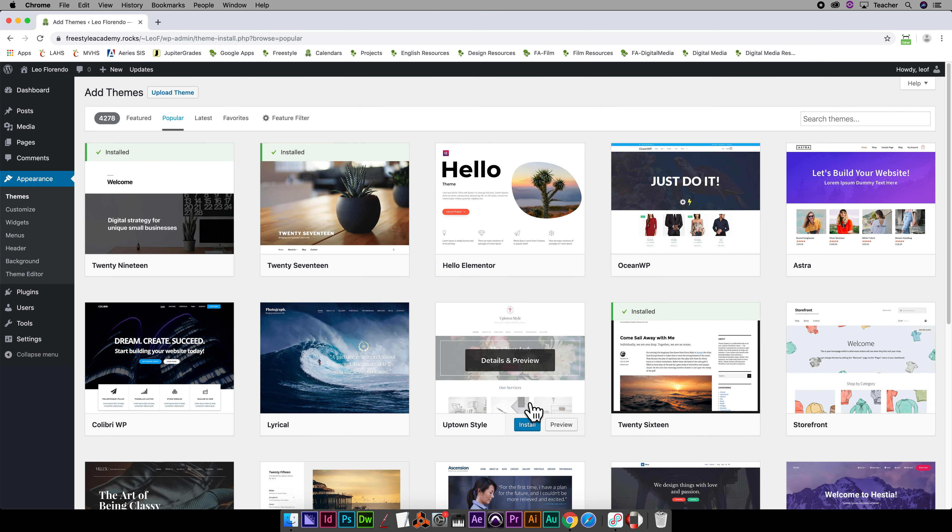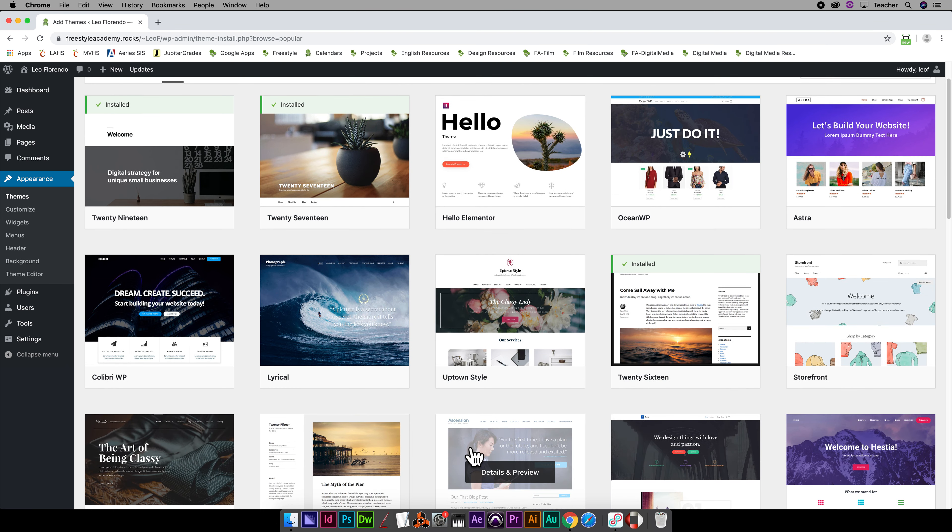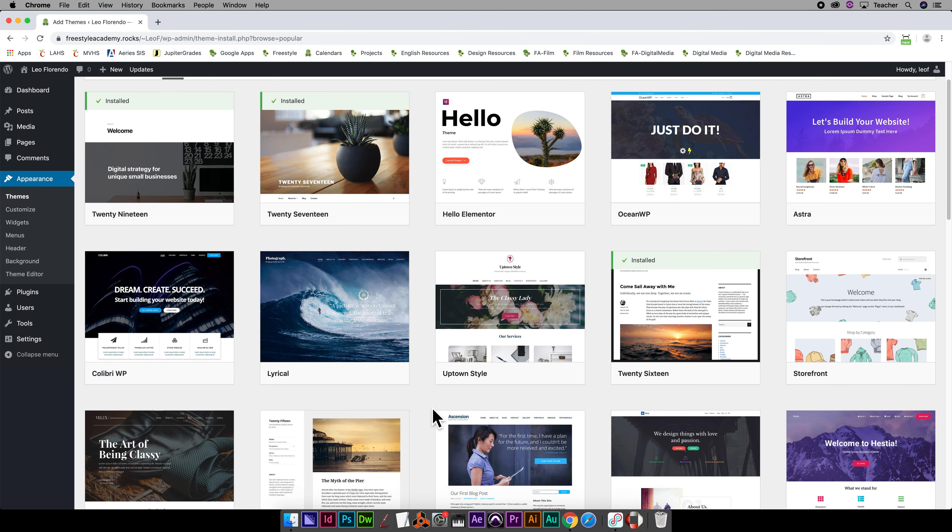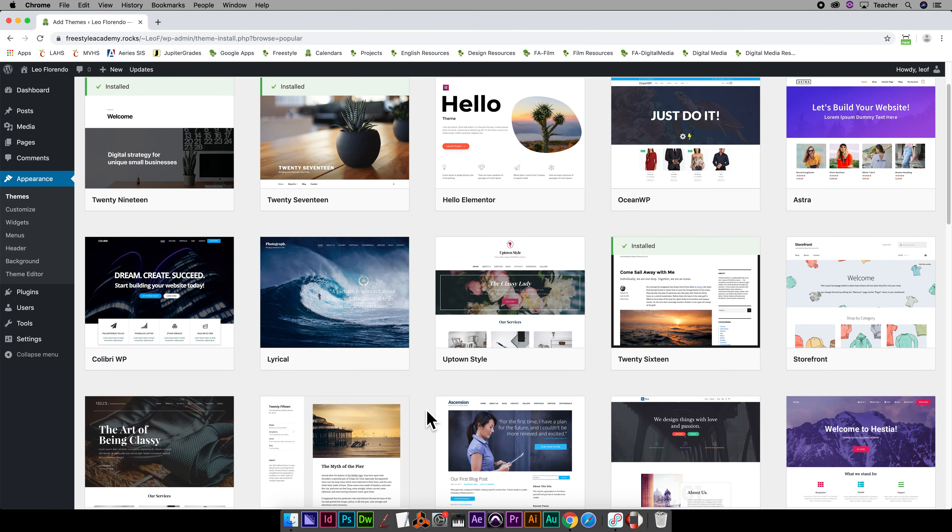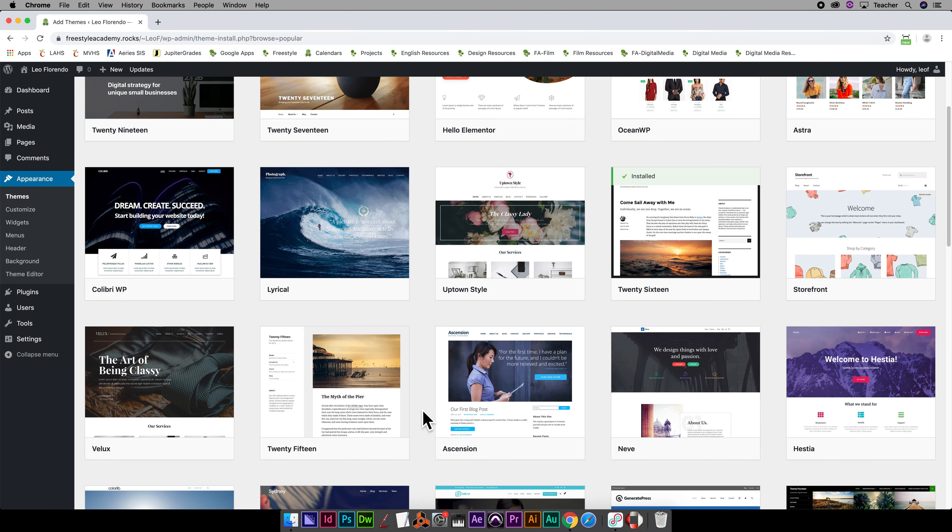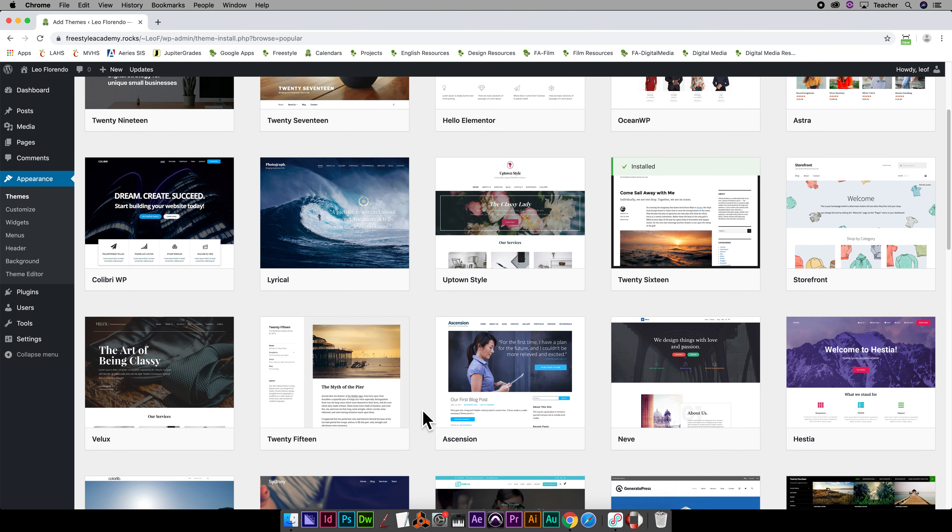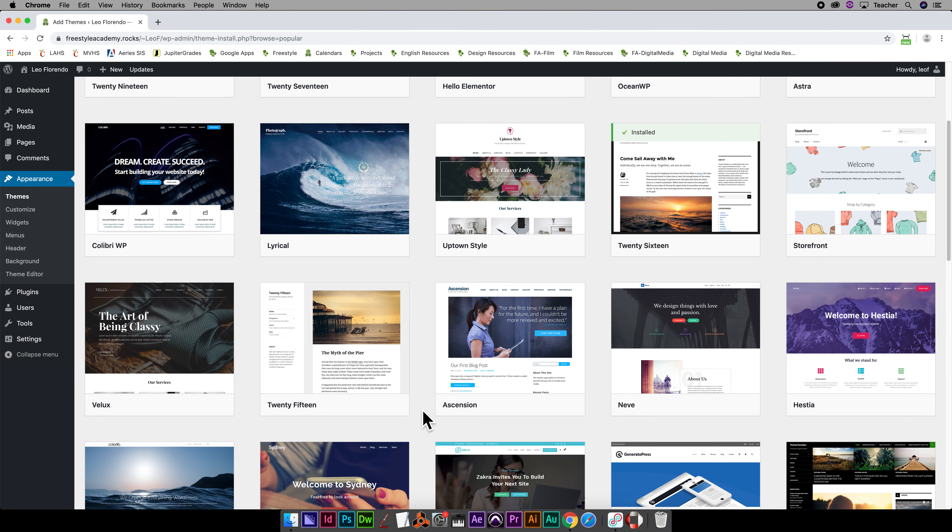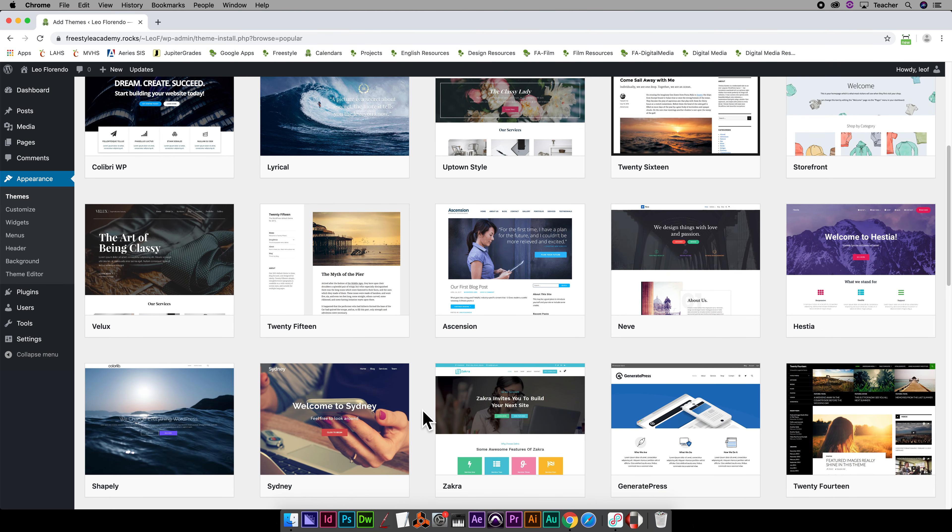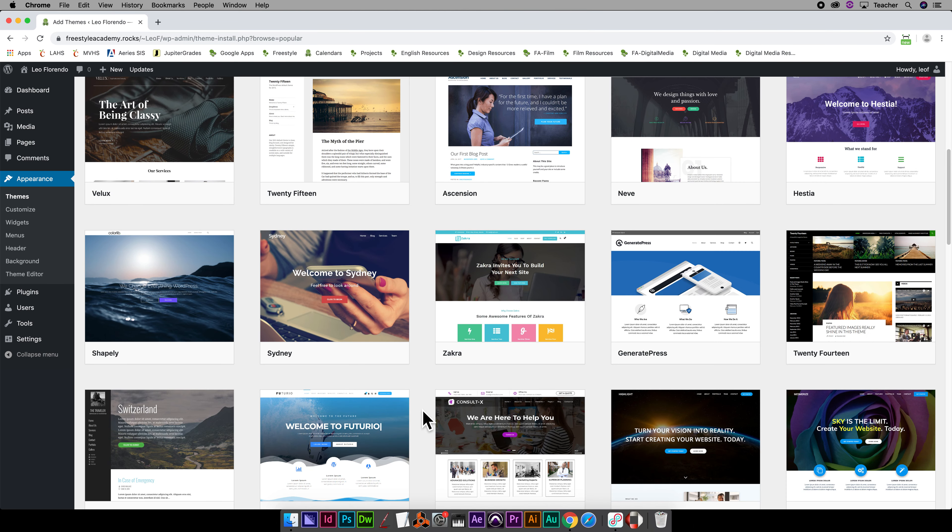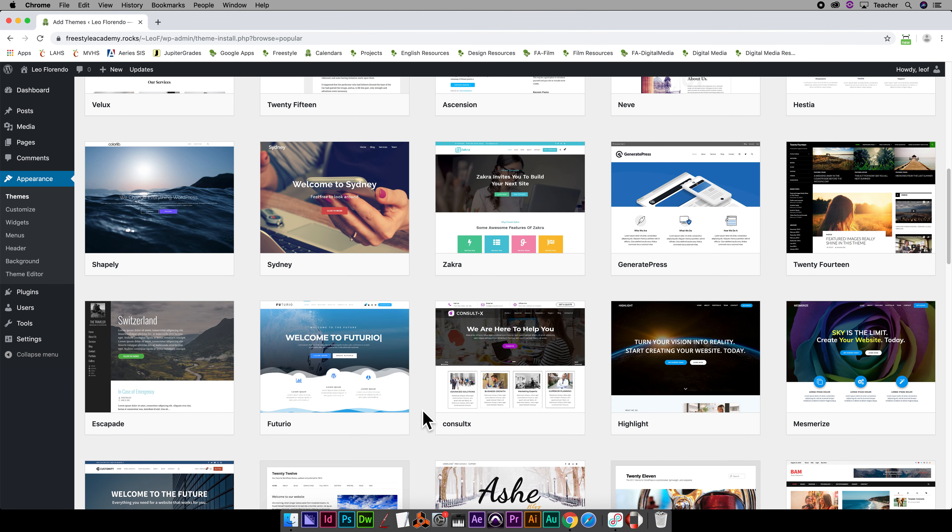People spend lots of money actually buying, or they actually sell these themes. So if you're a good theme maker, you can create a theme and sell them. So let's just, for example, take this one.